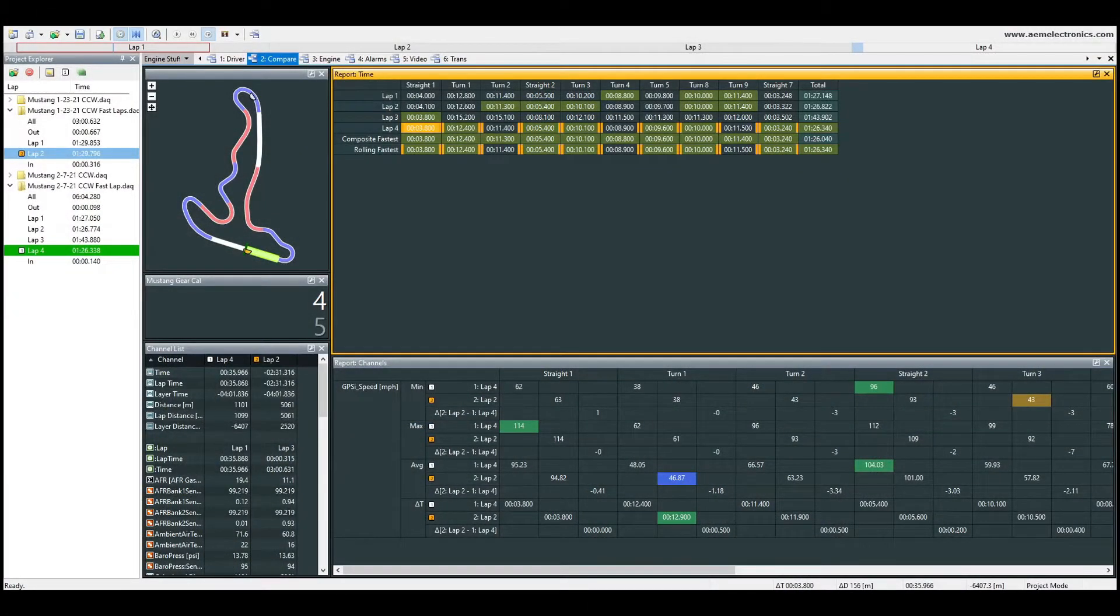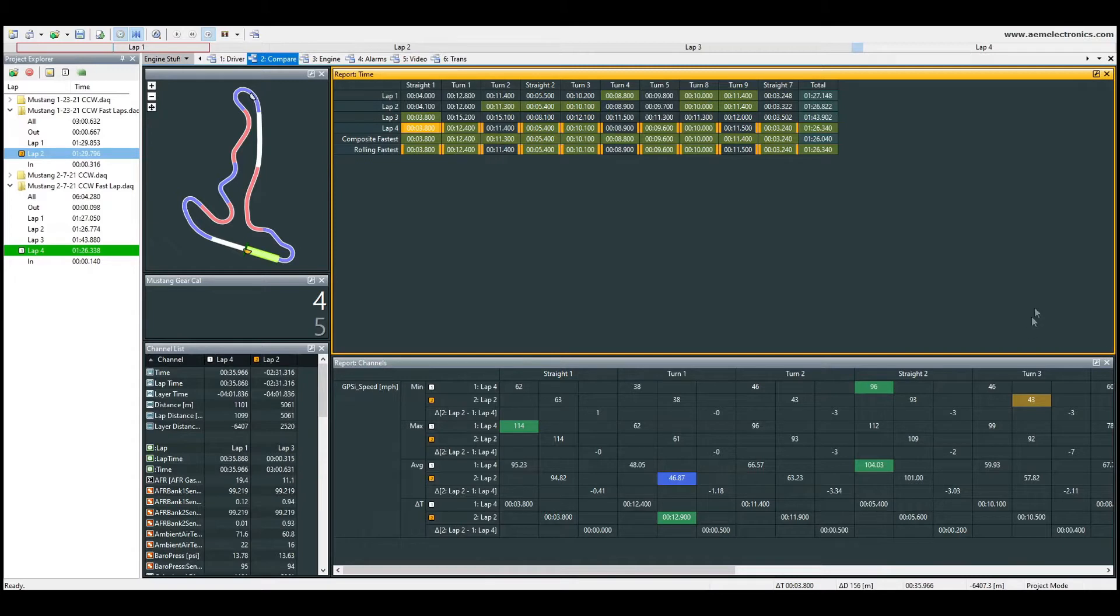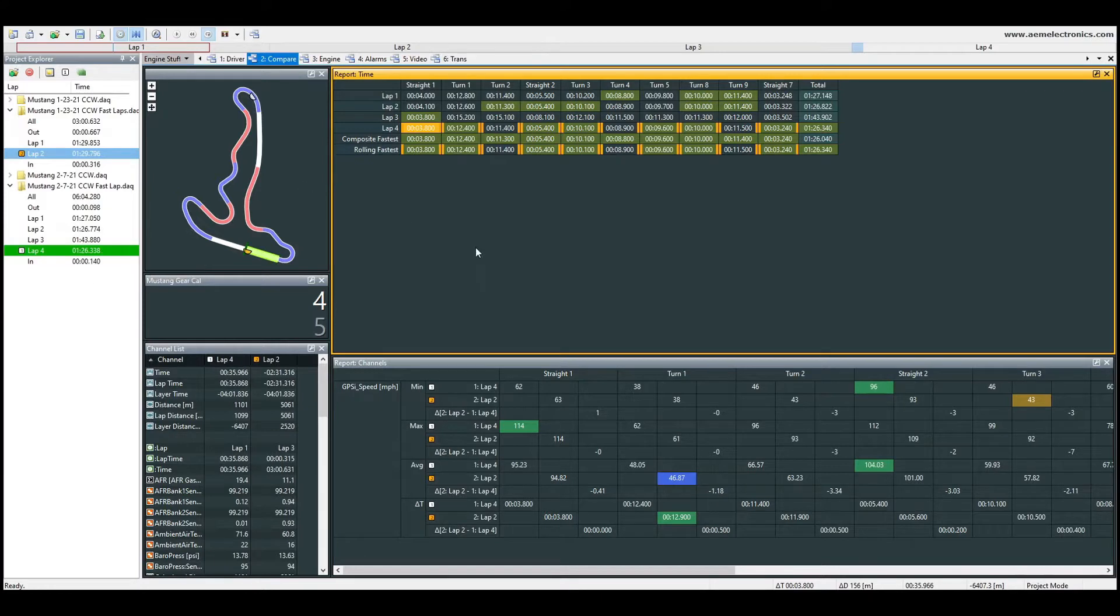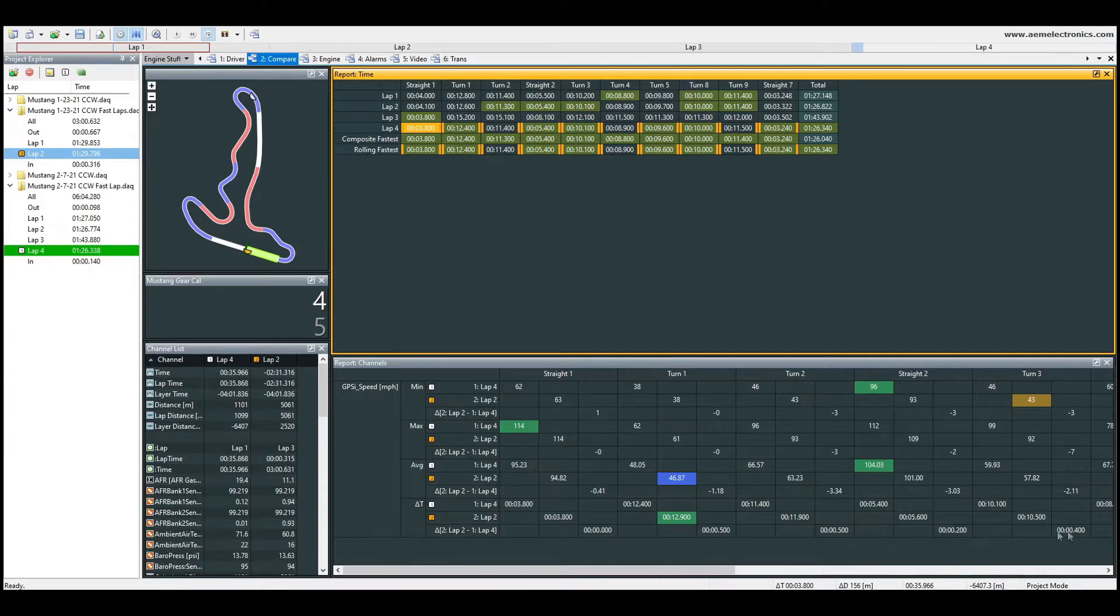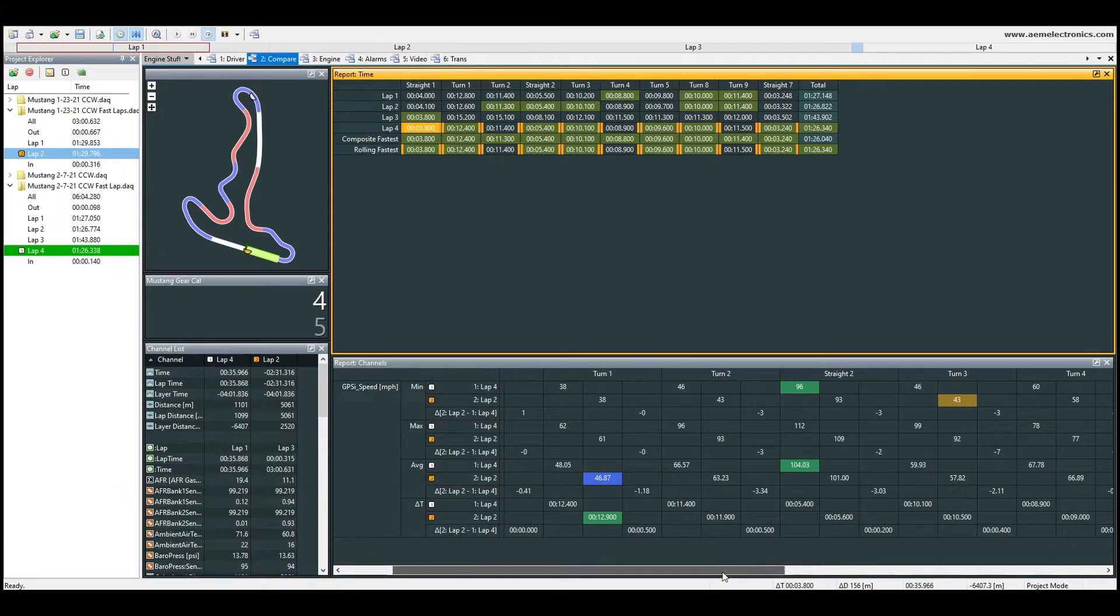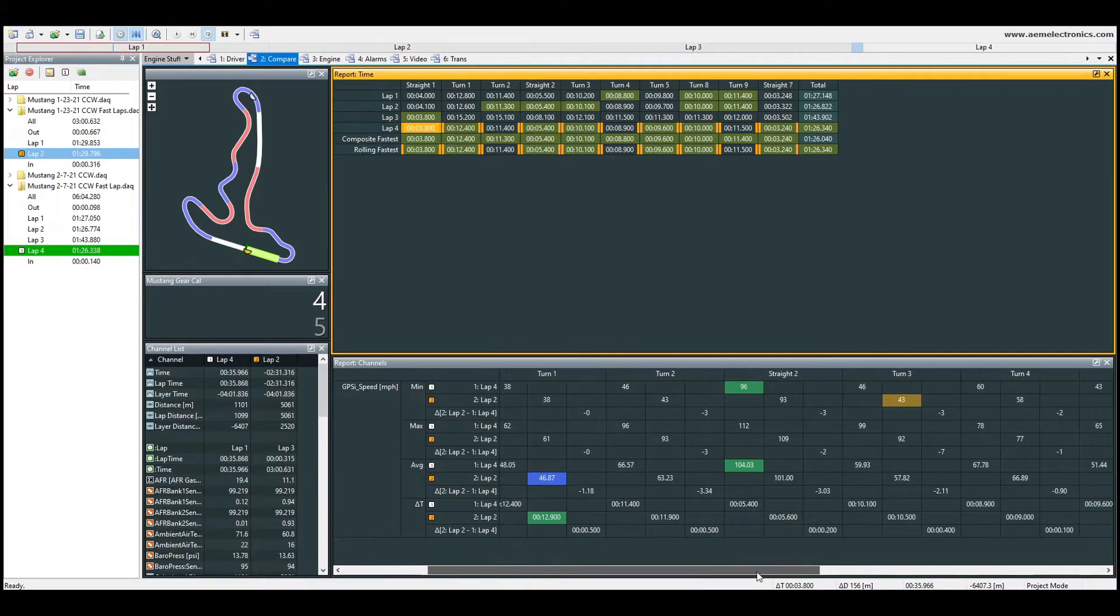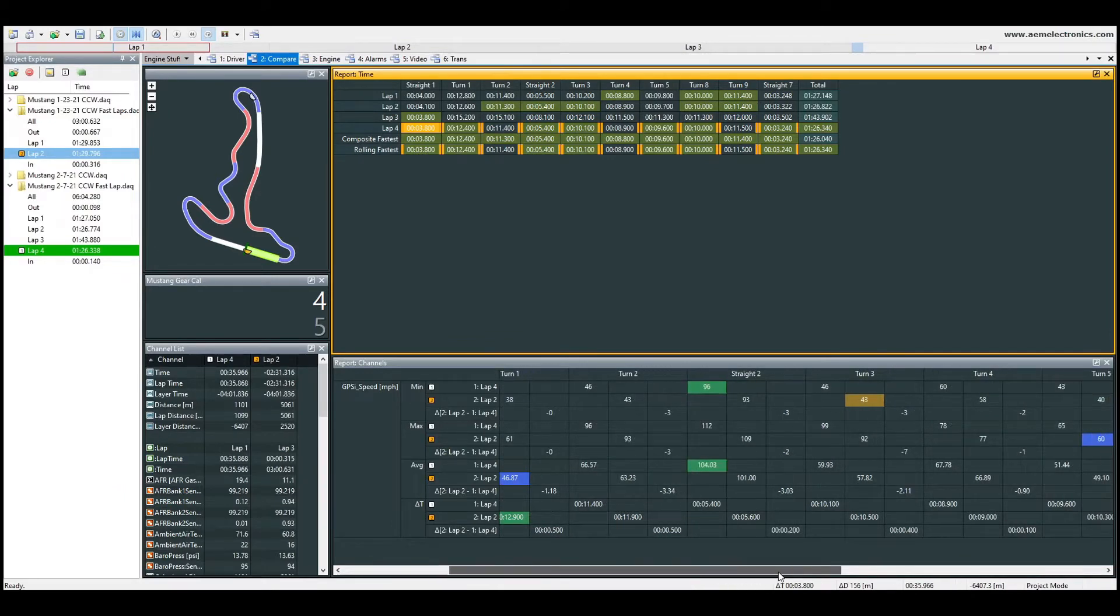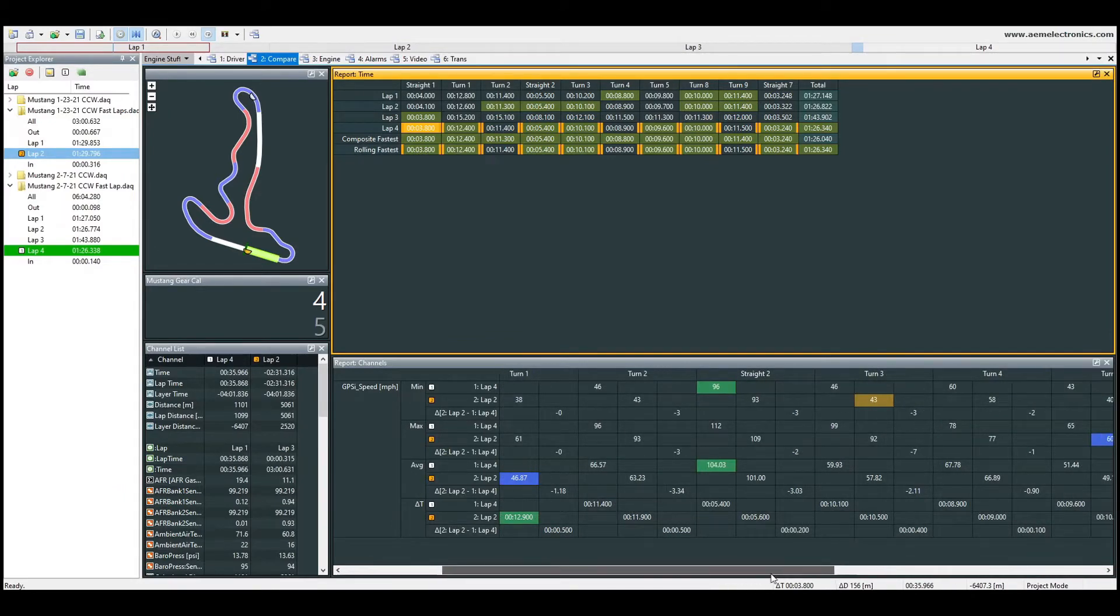Okay, so now we're going to look at the data from that track day. So what I have queued up right now is I have the first test day here is a 129.796 and the 126.338. So what this allows us to do is go through and look at rather quickly the deltas across the bottom here about where we lost time or gained time, did better.